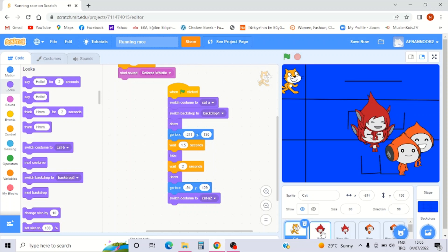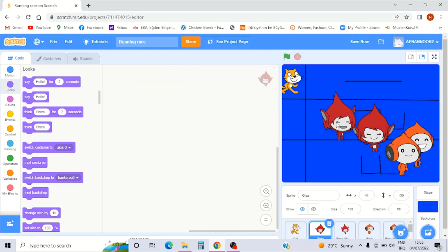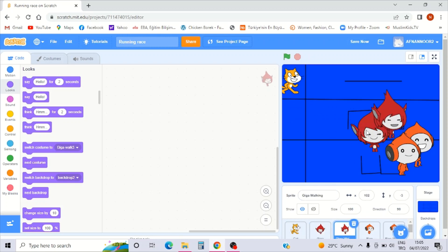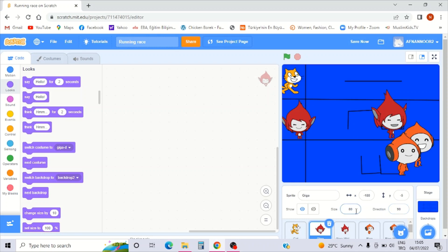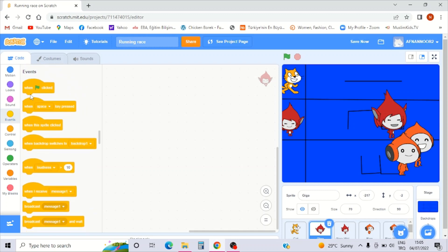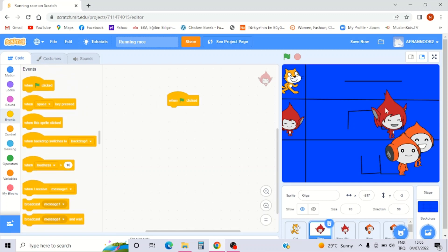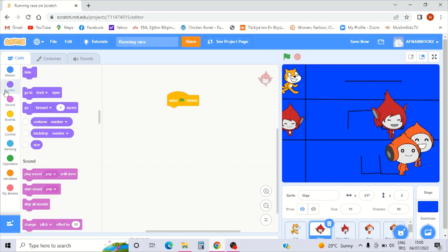Okay now let me go to the next sprite — Giga. This will be size 90. Actually this will be 80. Maybe 70 will be possible.